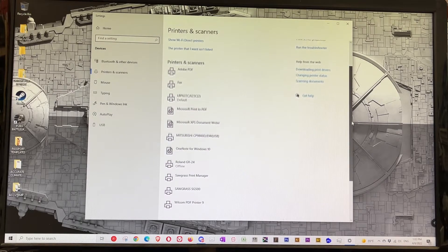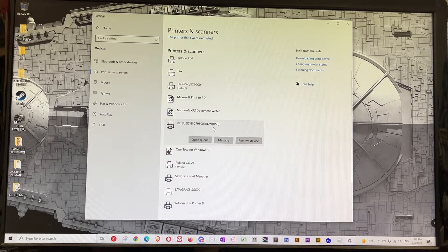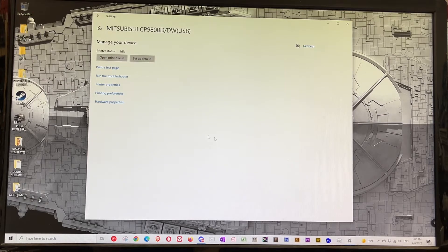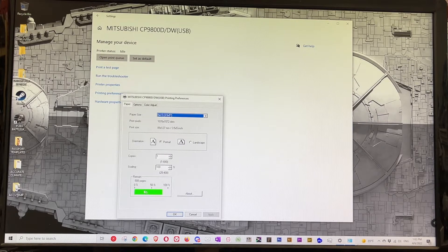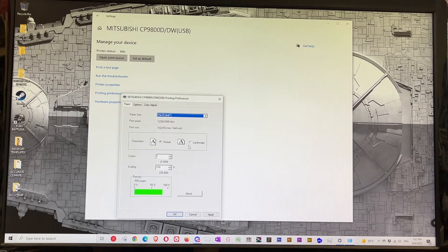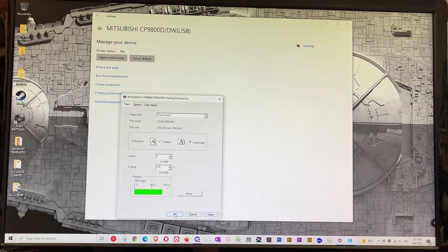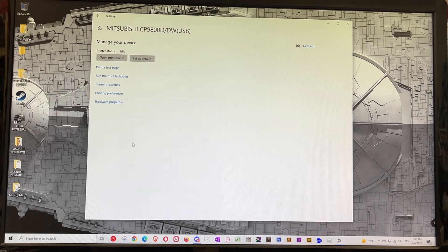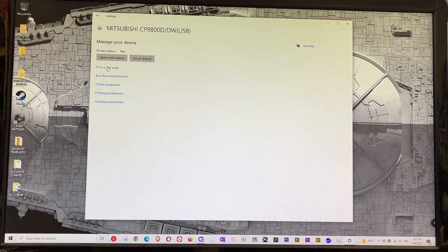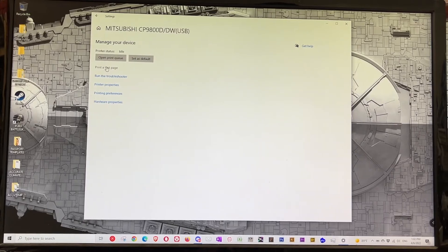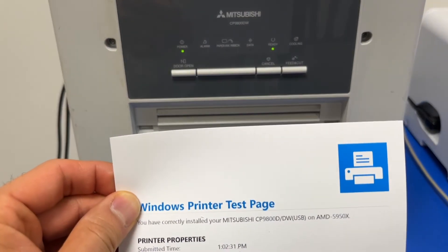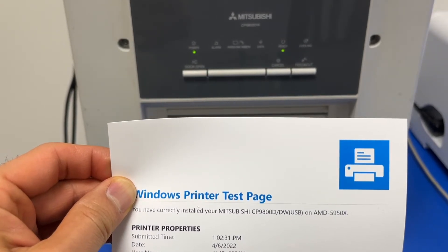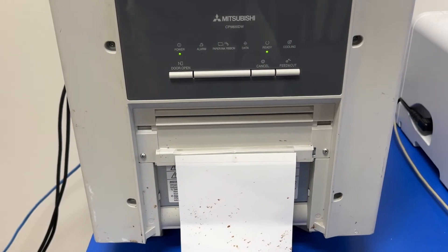Let's see where we have it. Here it is, it's installed. I'm gonna go to Manage and make sure everything is there. It's showing the menu. I'm gonna do a test print, select landscape, apply, and print a test page. Here is the test page with today's date, April 6th.